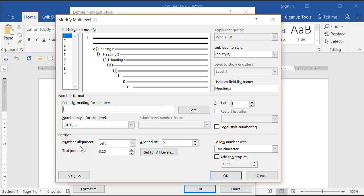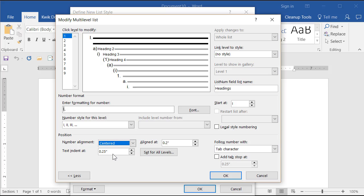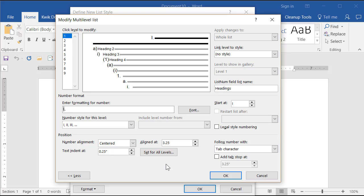Now here's where it gets interesting. Down here we have the number alignment and where it is aligned. The number itself I want centered. Choosing center here does not put it in the center of the page — what it means is that as the number gets wider, like a Roman numeral three being three I's, it will center over whatever spot I tell it to align at. With one-inch margins I have 6.5 inches of typing space, so half of 6.5 is 3.25 inches. I want the number centered and aligned at 3.25 inches, which puts the Roman numeral in the middle of the page.